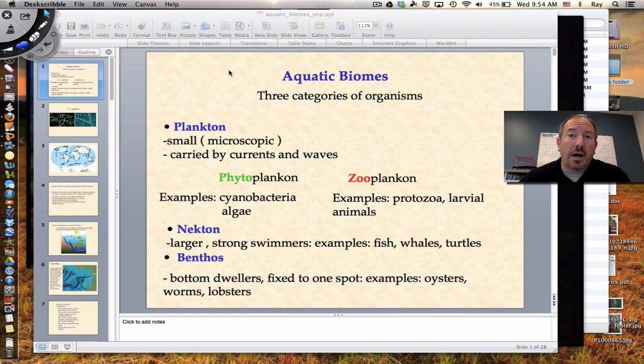Hi, everyone. It's Mr. Sinti, and today I'd like to talk to you about aquatic biomes — that's opposed to terrestrial. Terrestrial meaning earth or land biome.